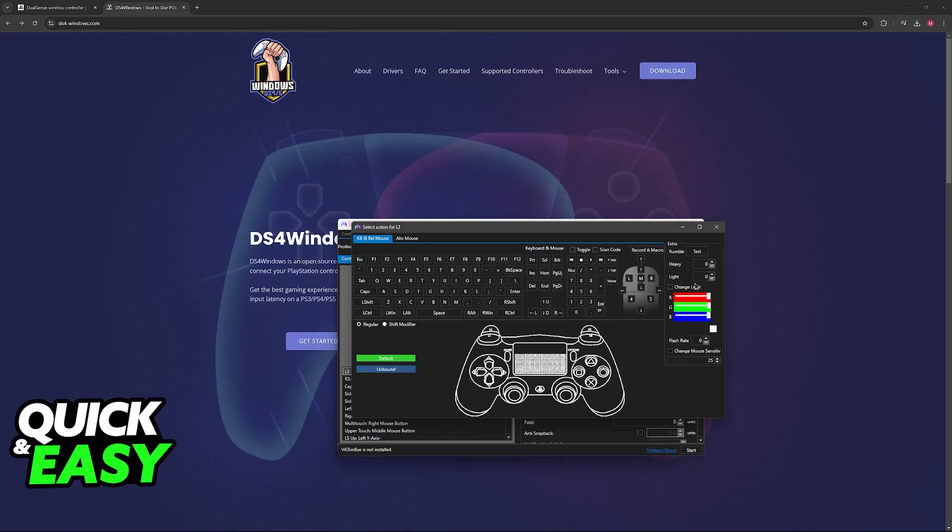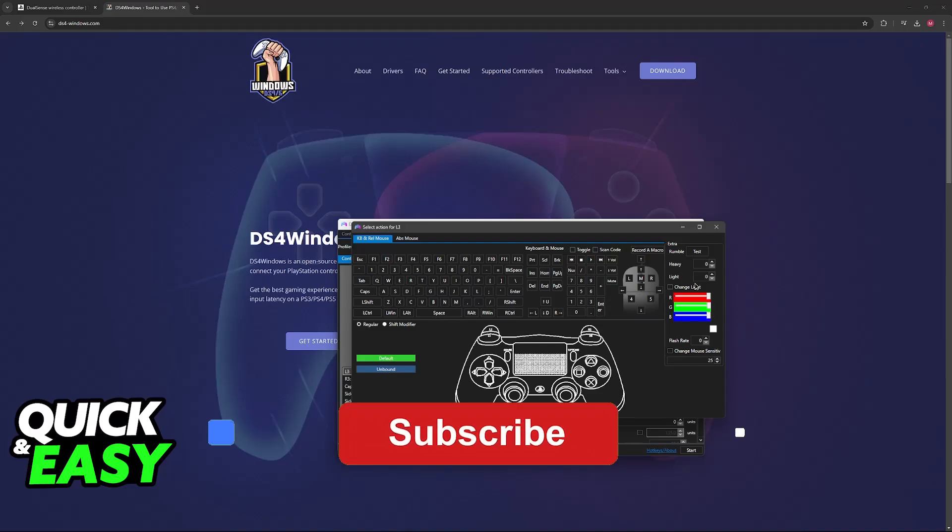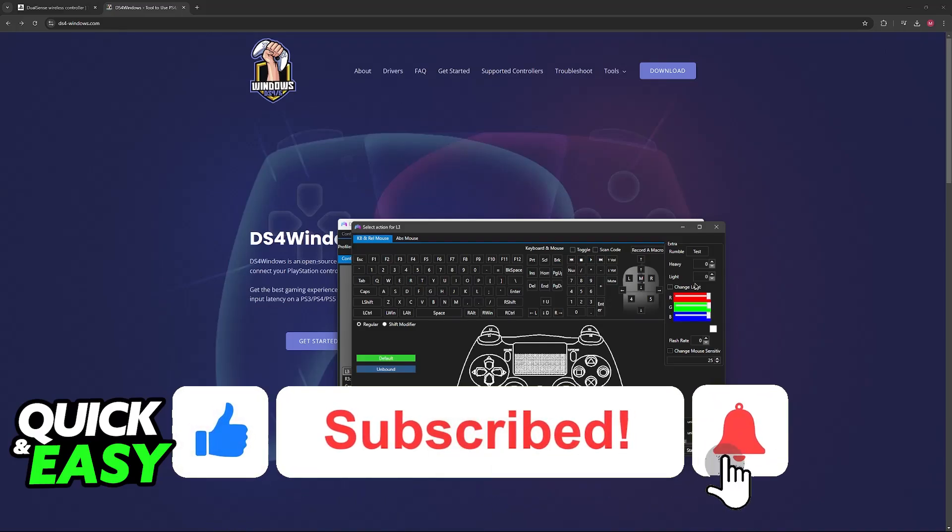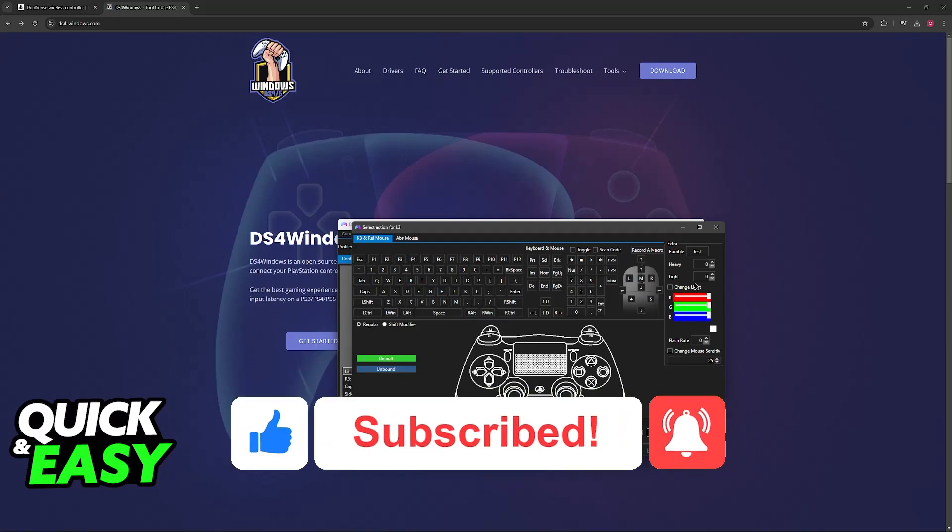This is all you have to do. I hope I was able to help you on how to remap PS5 controller buttons on PC. If this video helped you, please be sure to leave a like and subscribe for more easy tips. Thank you for watching.